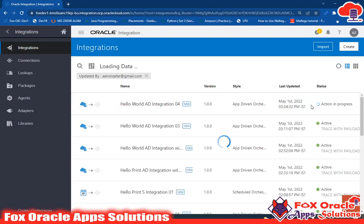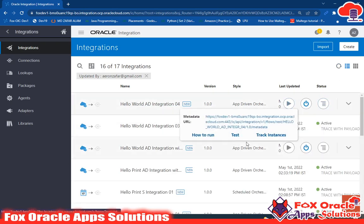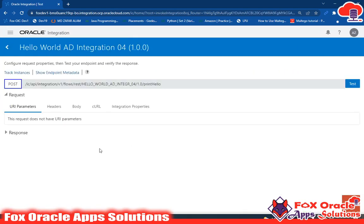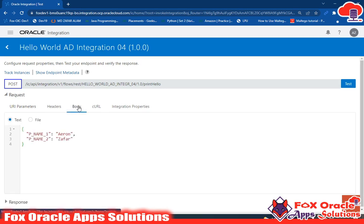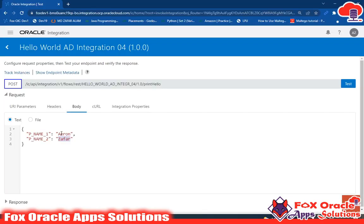After some time it will be activated. Once activated you can run it. You can see the integration is activated. I will run it by clicking test. Here we don't have parameters because we set the request payload, not parameters - the request payload is visible in the body section. We have added two request parameters: p name one and p name two, with default values Aaron and Zafar from the request payload. Let me change to 'mr Aaron' and 'mr Zafar'.